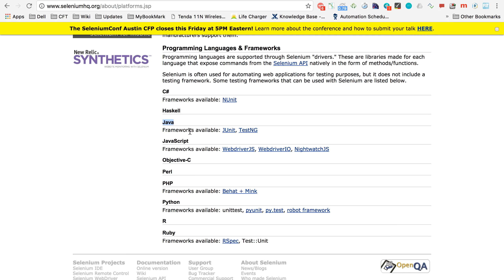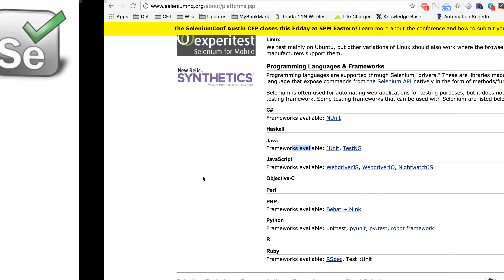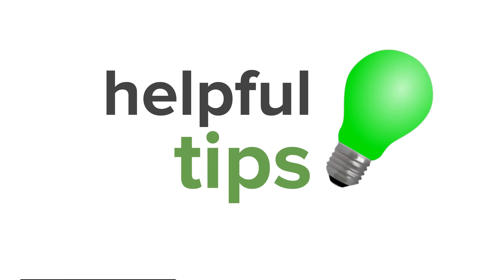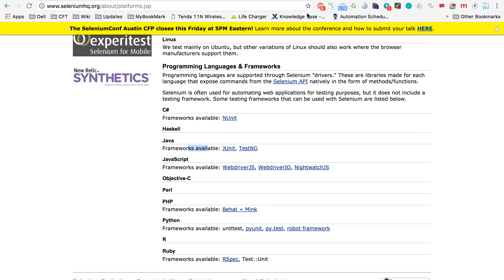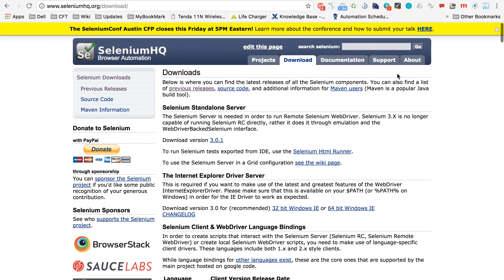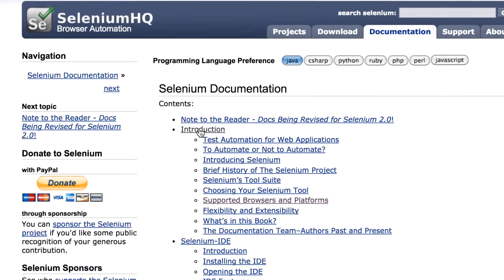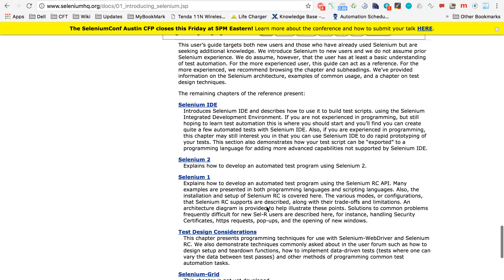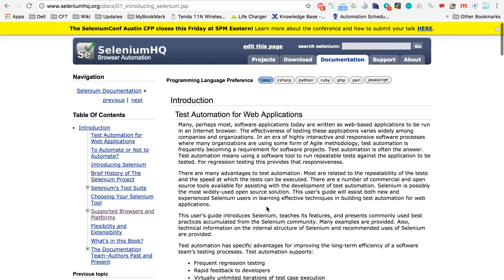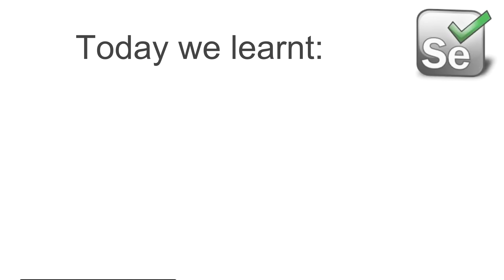In every session I will give you helpful tips. For today, if you are a beginner in Selenium, go to the SeleniumHQ website, click on the documentation link, and then click on the introduction link. It is an article you can read in less than five minutes and it is a very nice overview. I suggest all beginners read this introduction to Selenium.